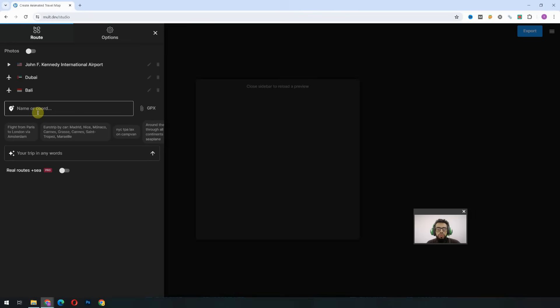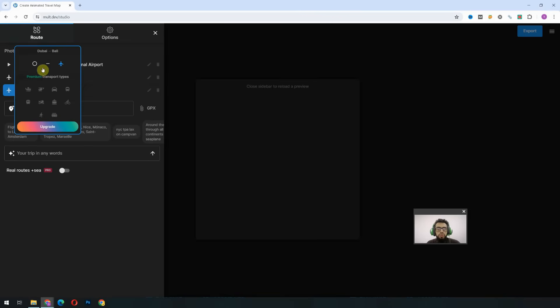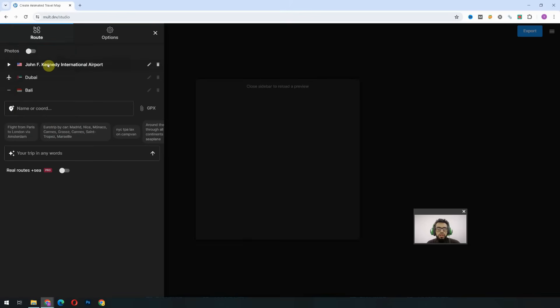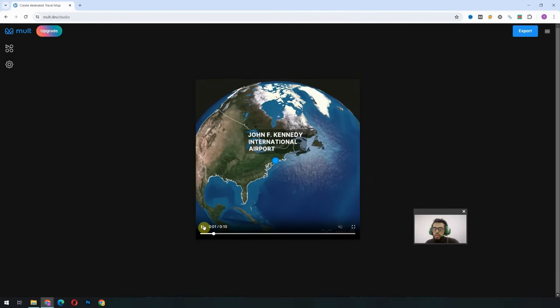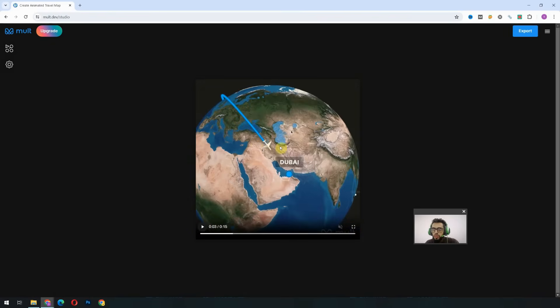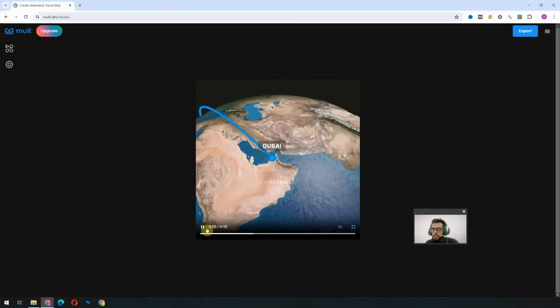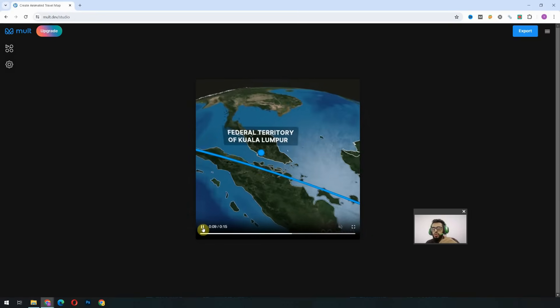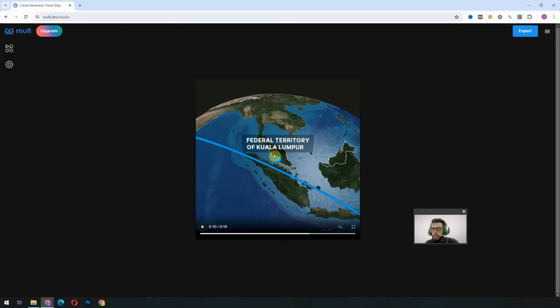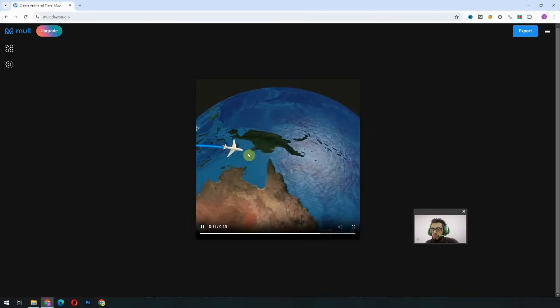We can add as many cities as we want, but as mentioned before, in the free version we only have these three transport options. So we'll go and see the animation: it starts from New York to Dubai with a plane icon, then from Dubai to Bali without a plane icon, then it shifts to Kuala Lumpur, and from Kuala Lumpur again it starts a flight to the Fiji Islands.